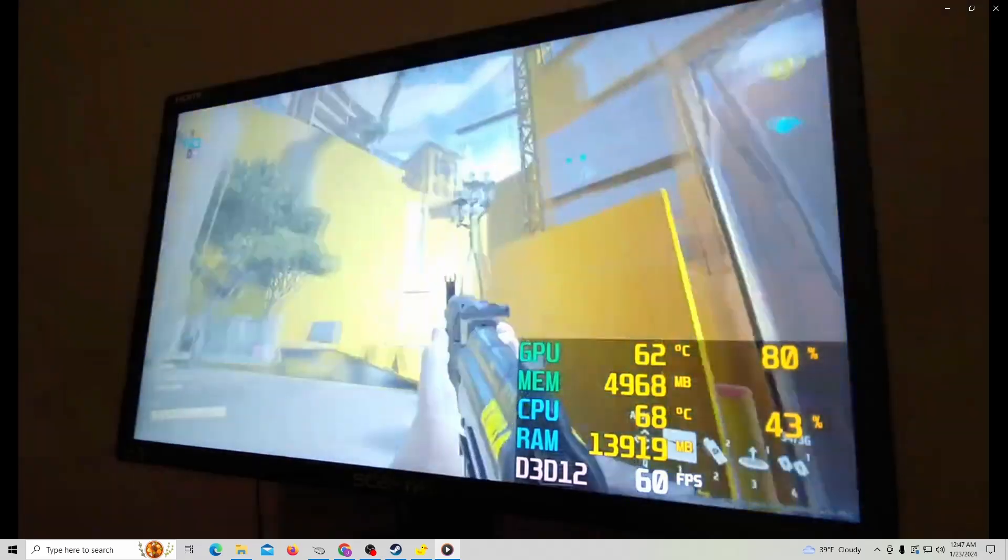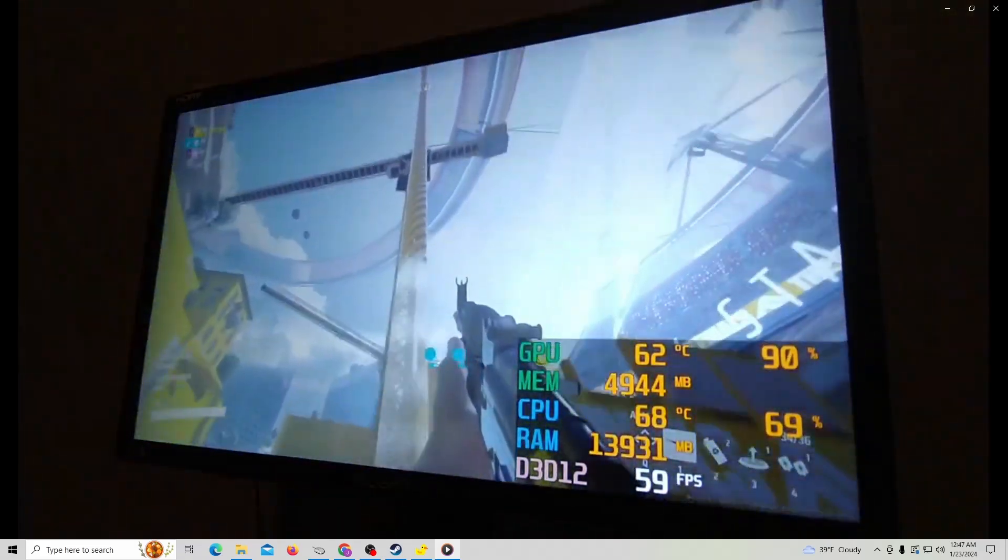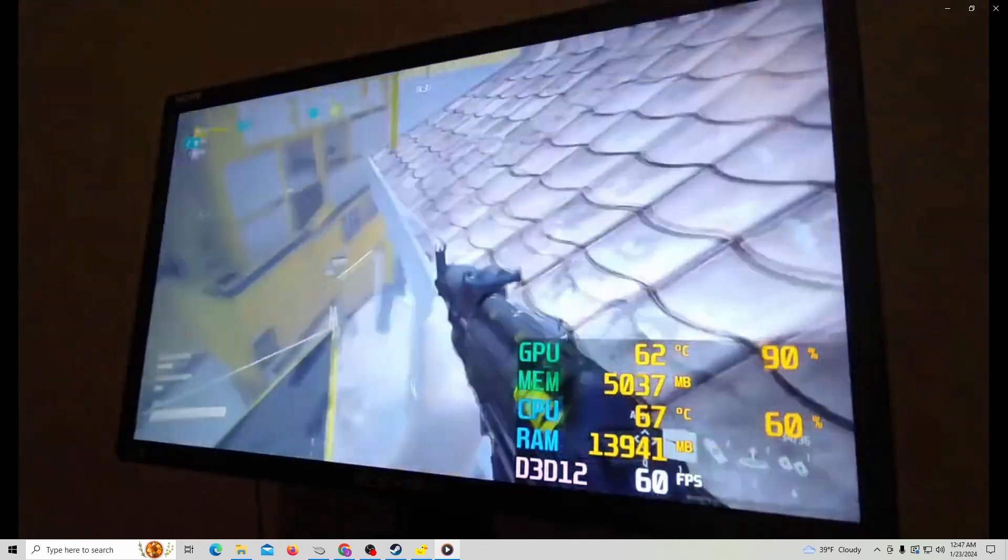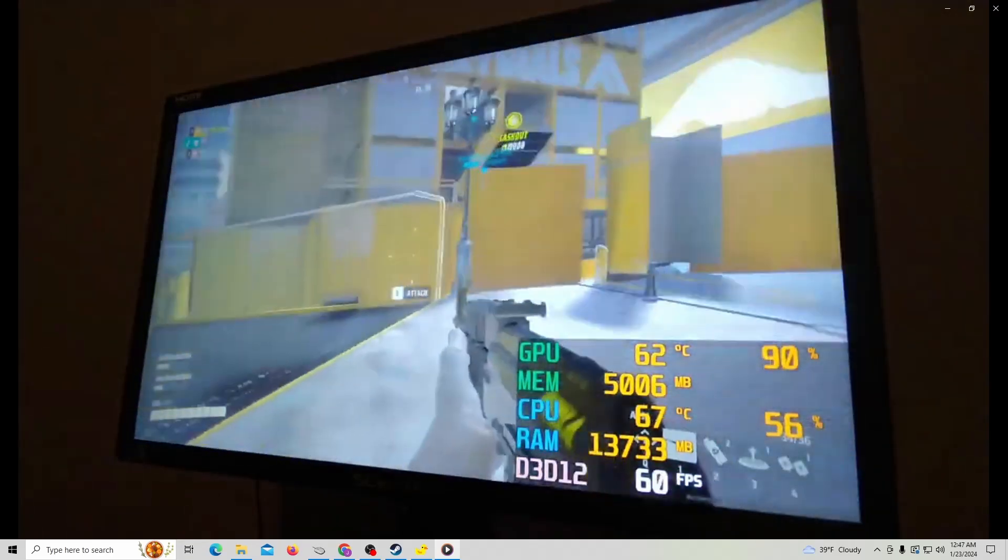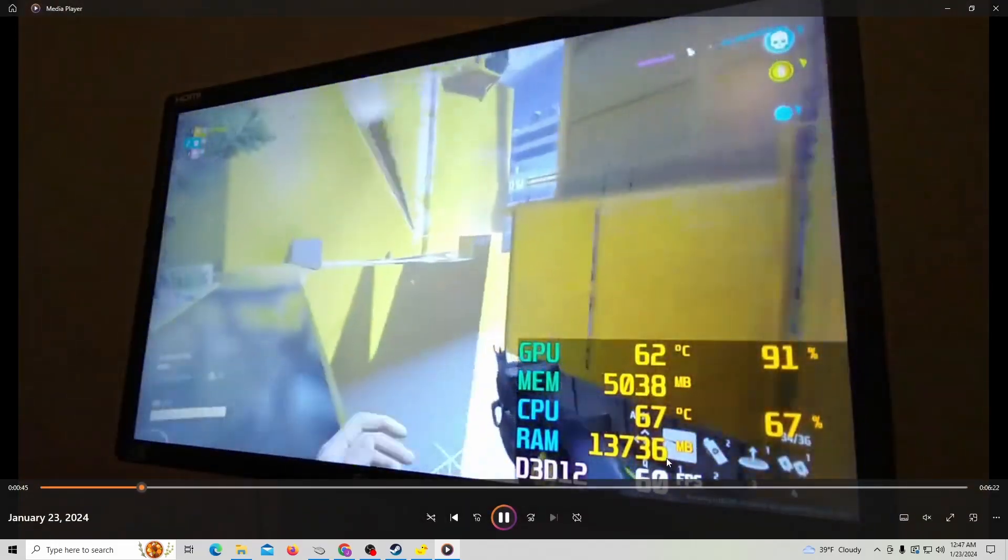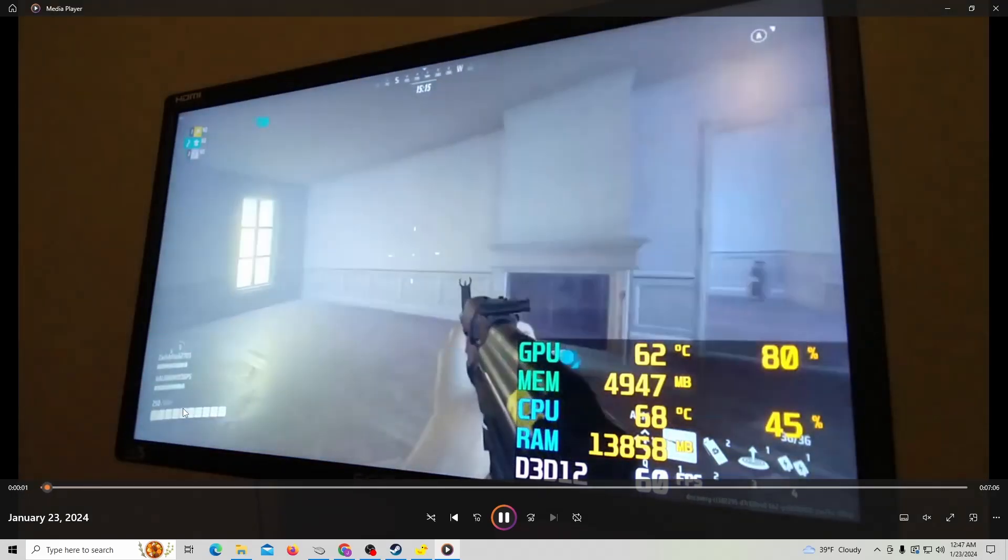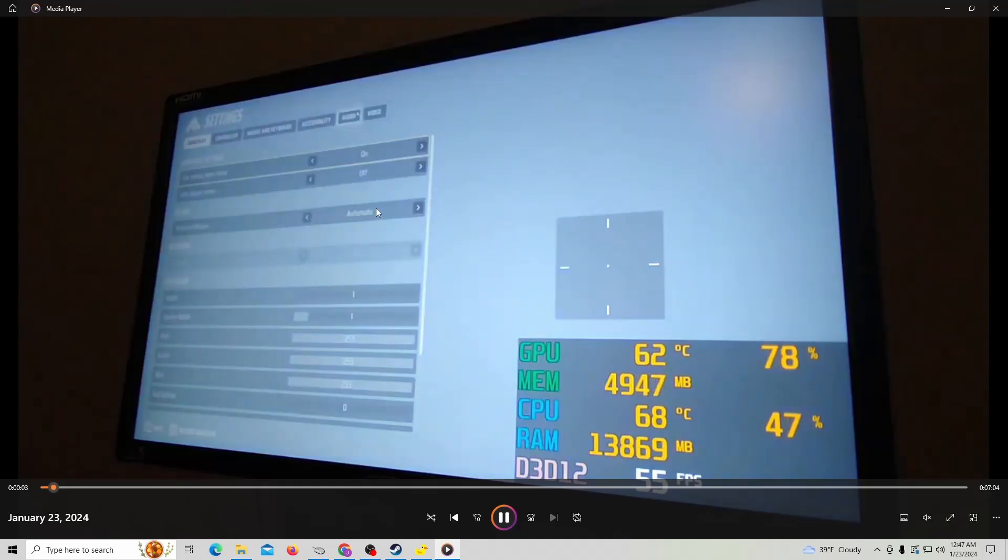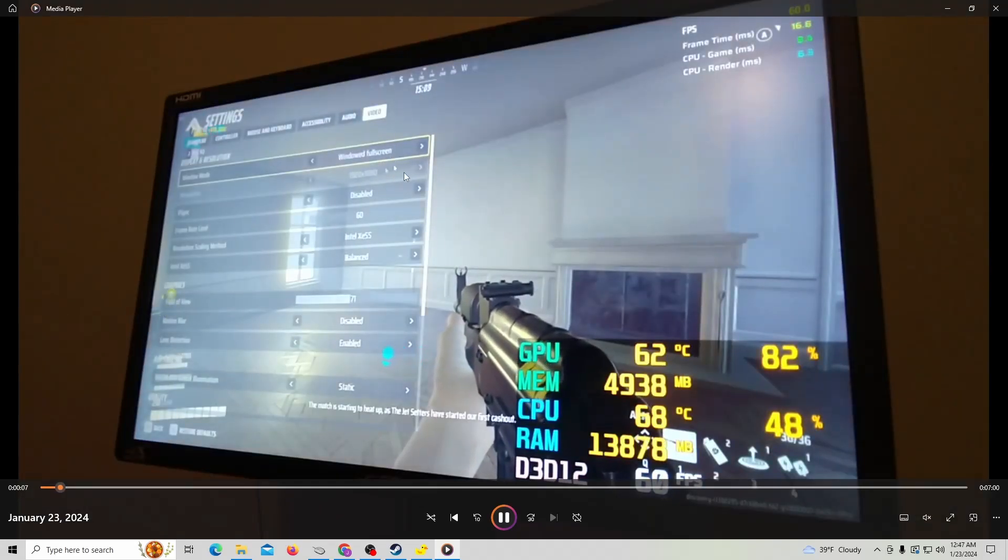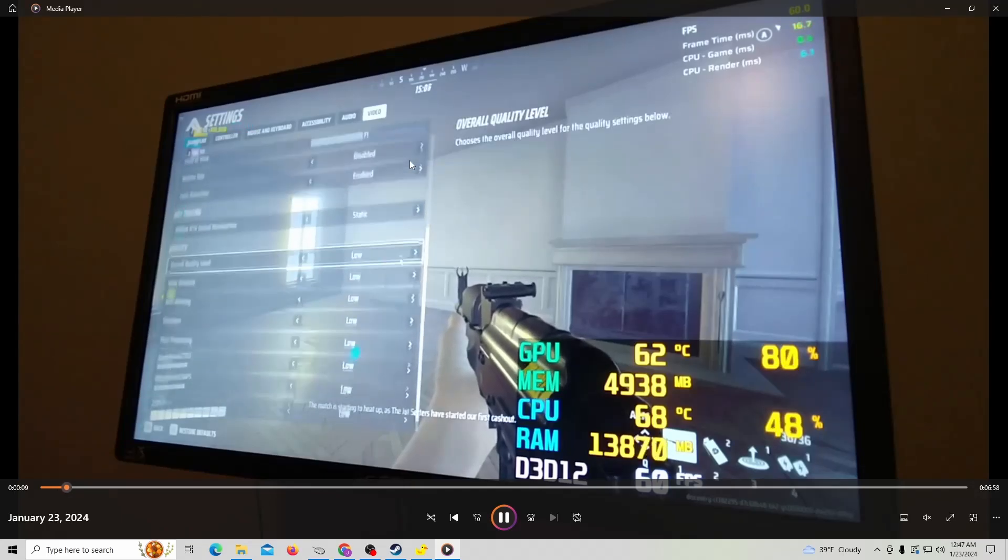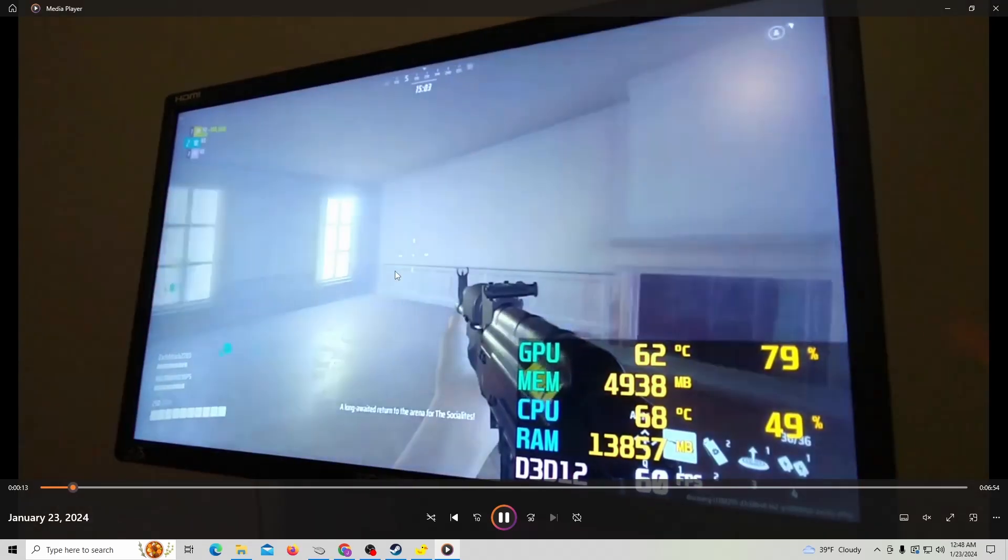I've capped the game. At the beginning of the video, I show you my settings. For Lossless Scaling to work, you need to make sure it is windowed full screen or borderless full screen. It has to be windowed, in other words. All low settings.